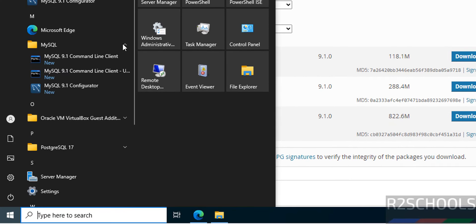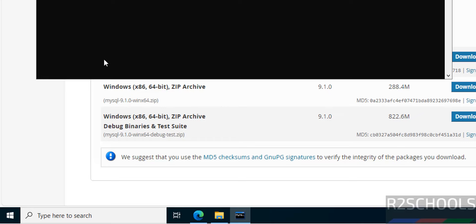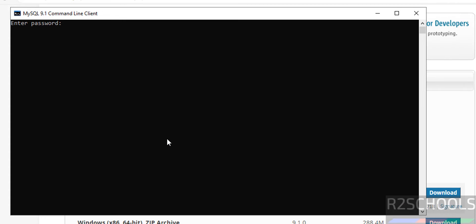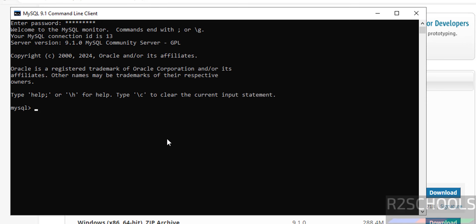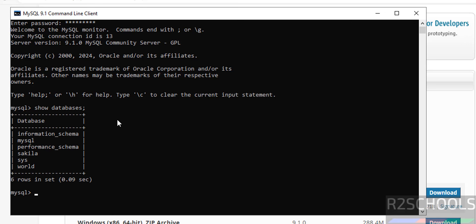Let us go to Start — here we have the MySQL folder. Open the MySQL Command Line Client, click on it, and provide the password for the root account that we set during installation.